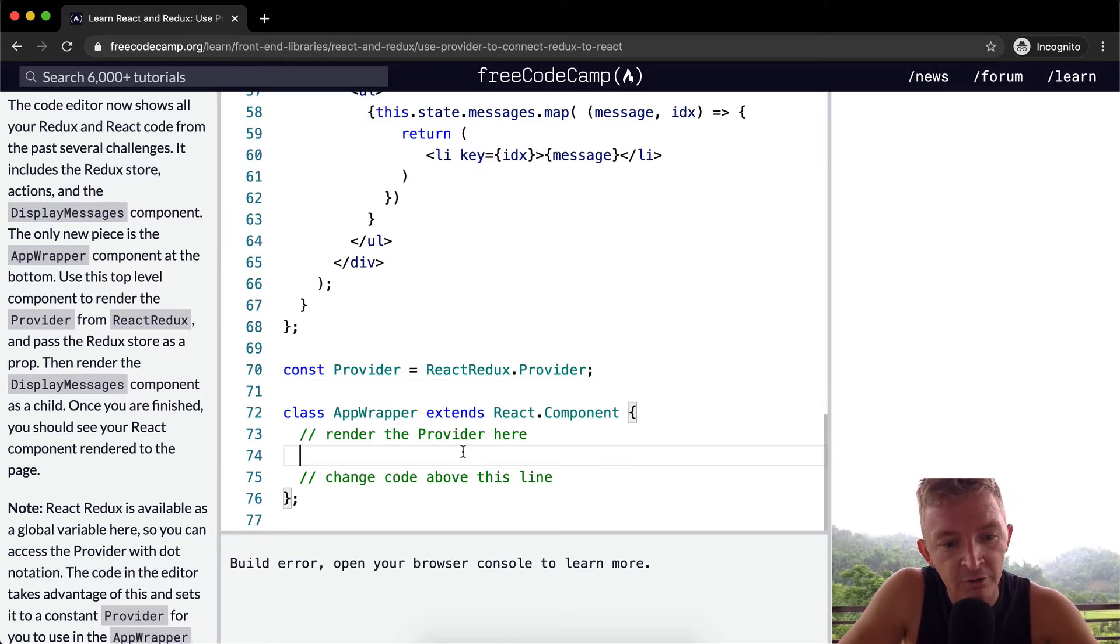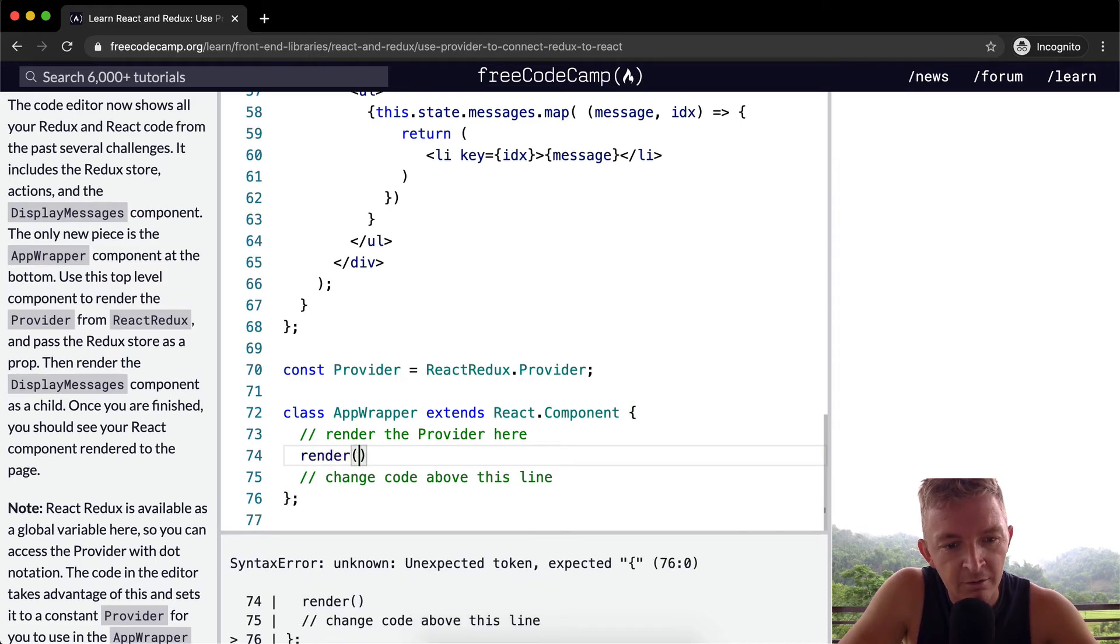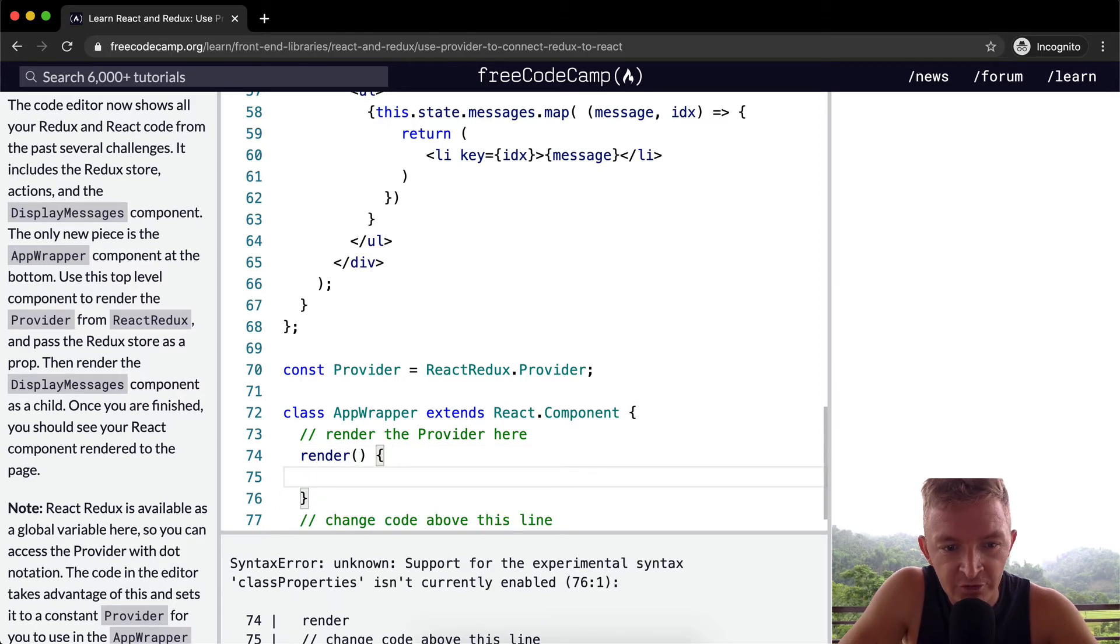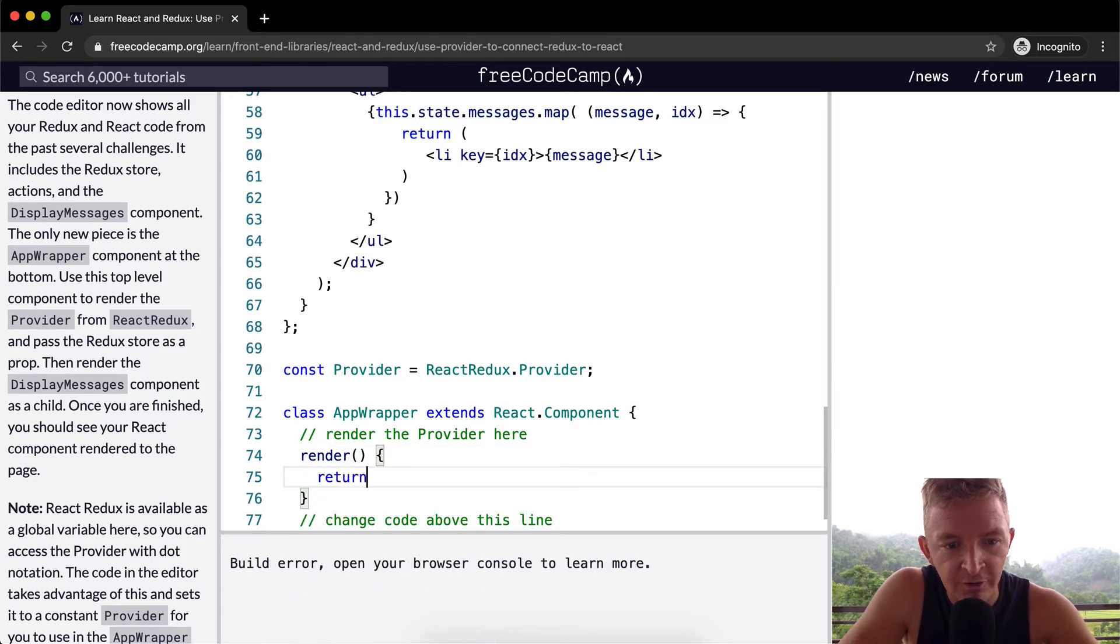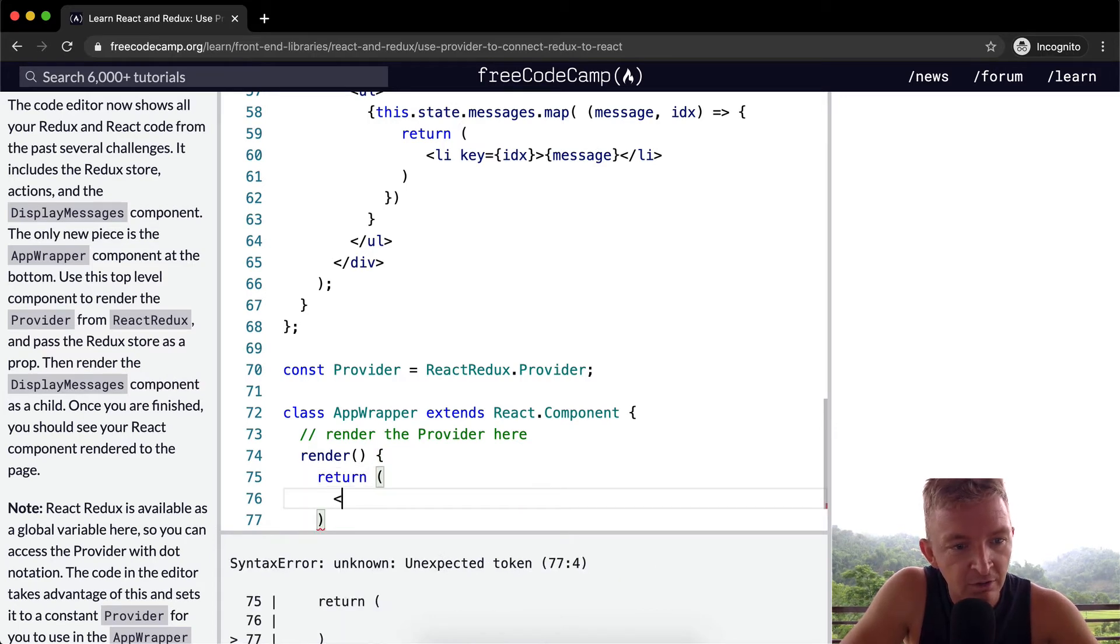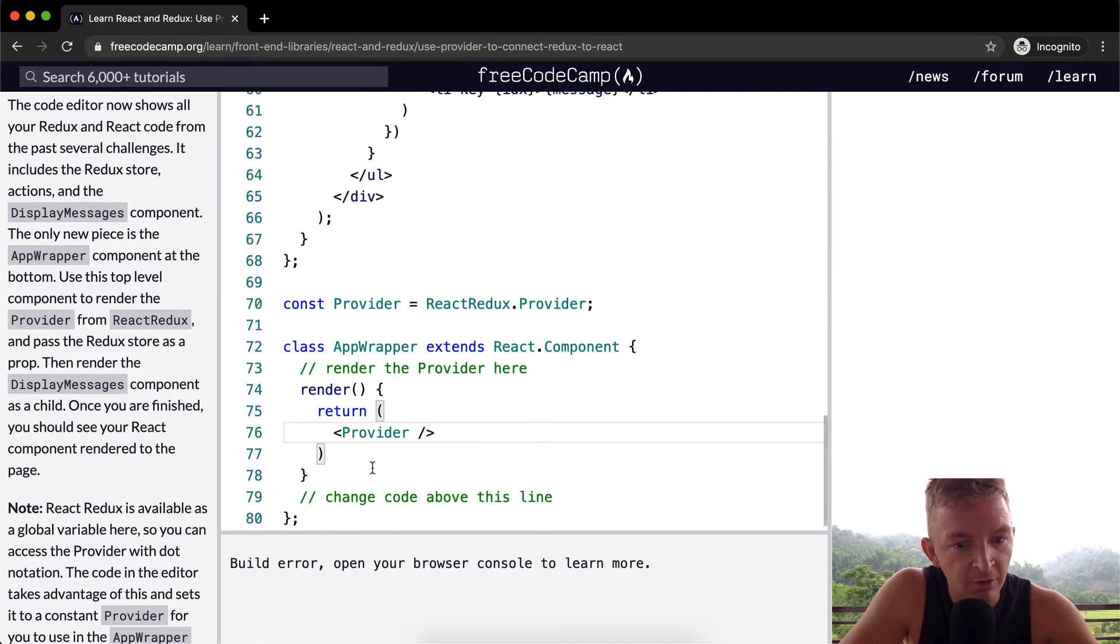So if we're going to render the provider, we need to render, right? And then within the render function, we return our JSX. And so our JSX will be provider.